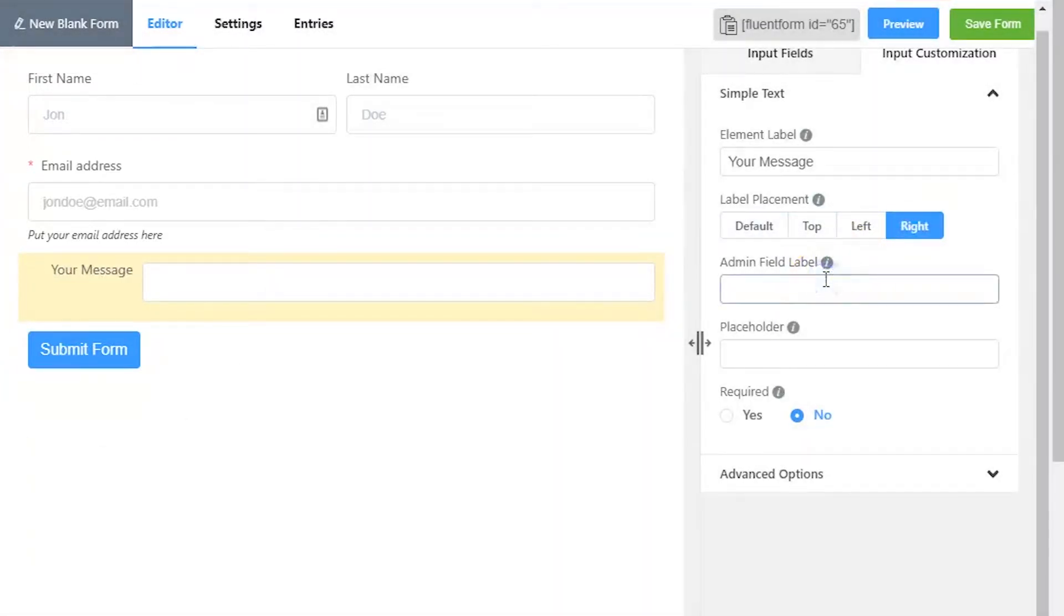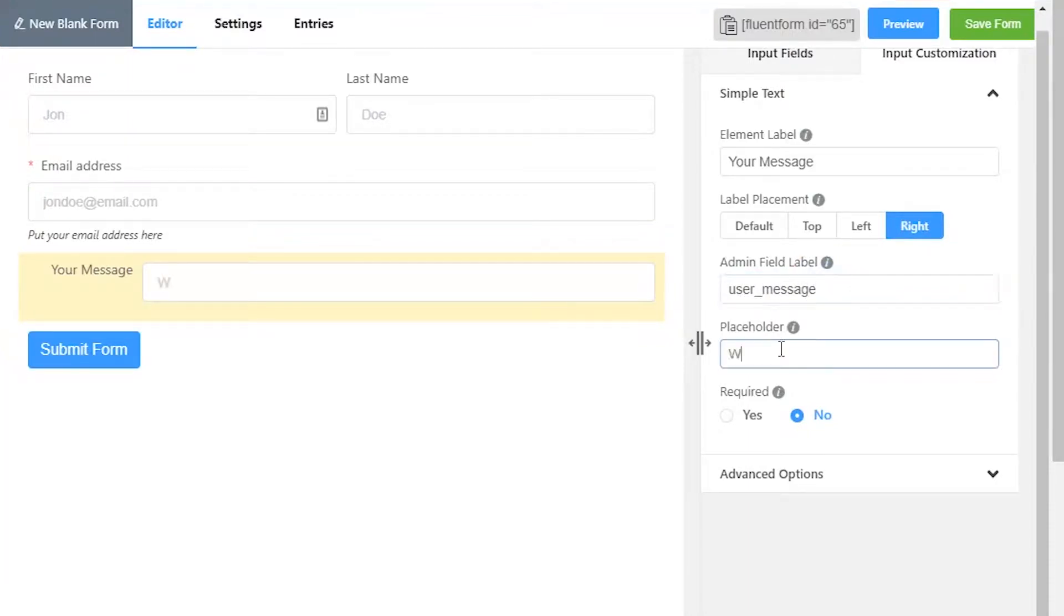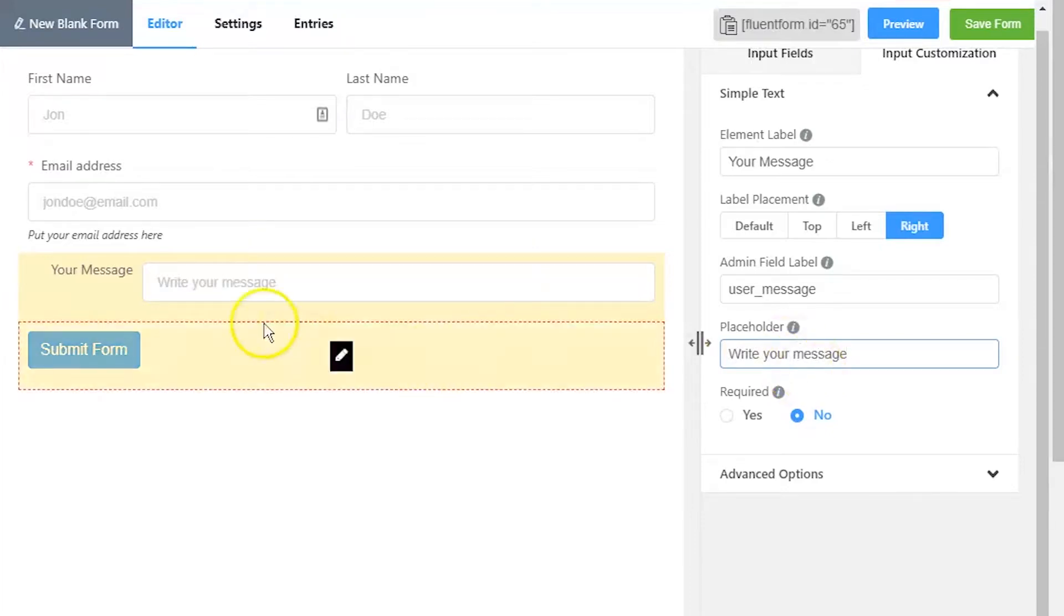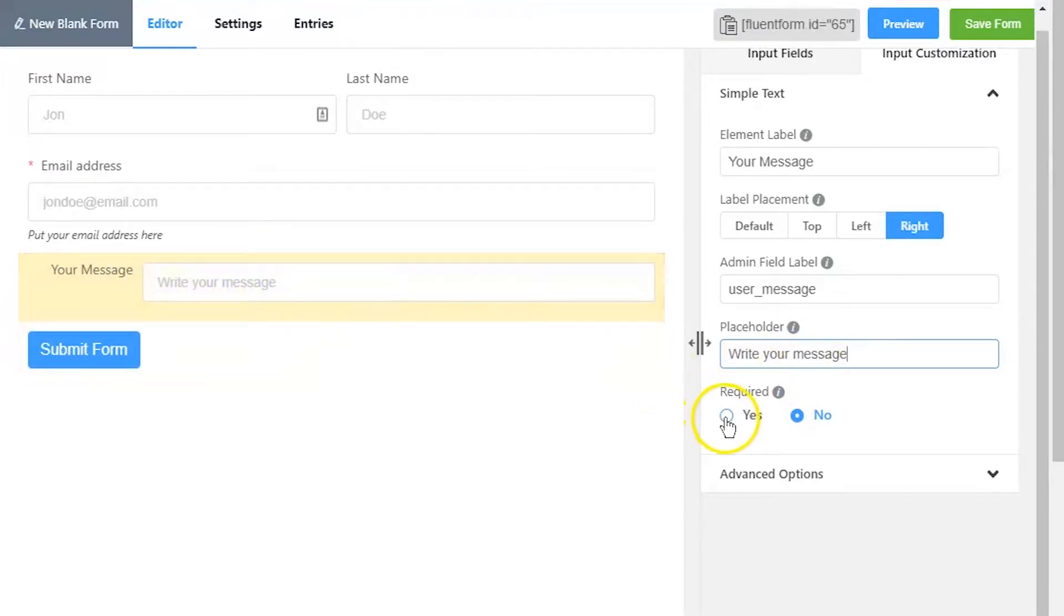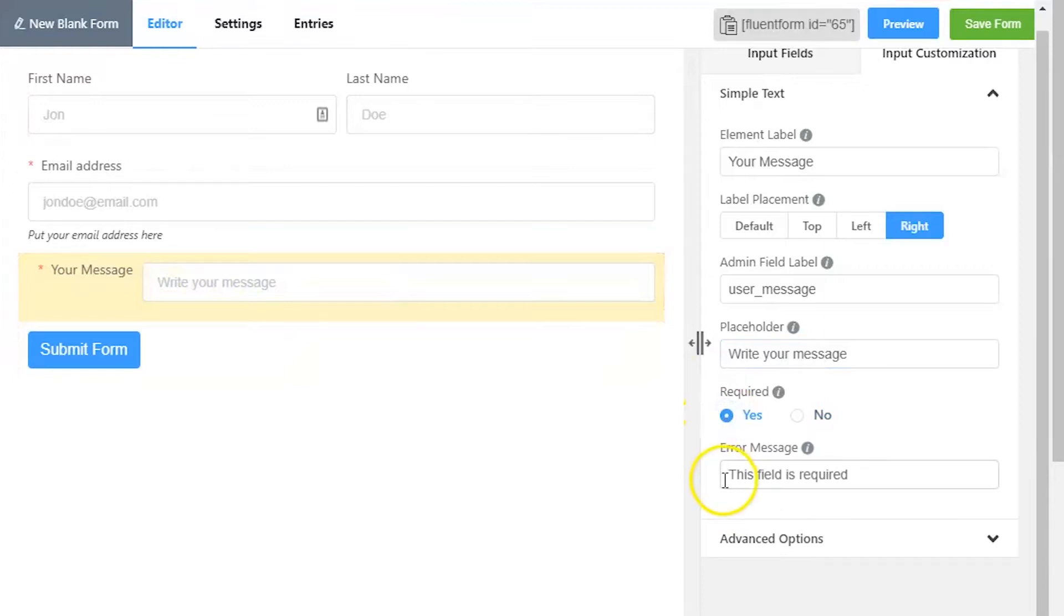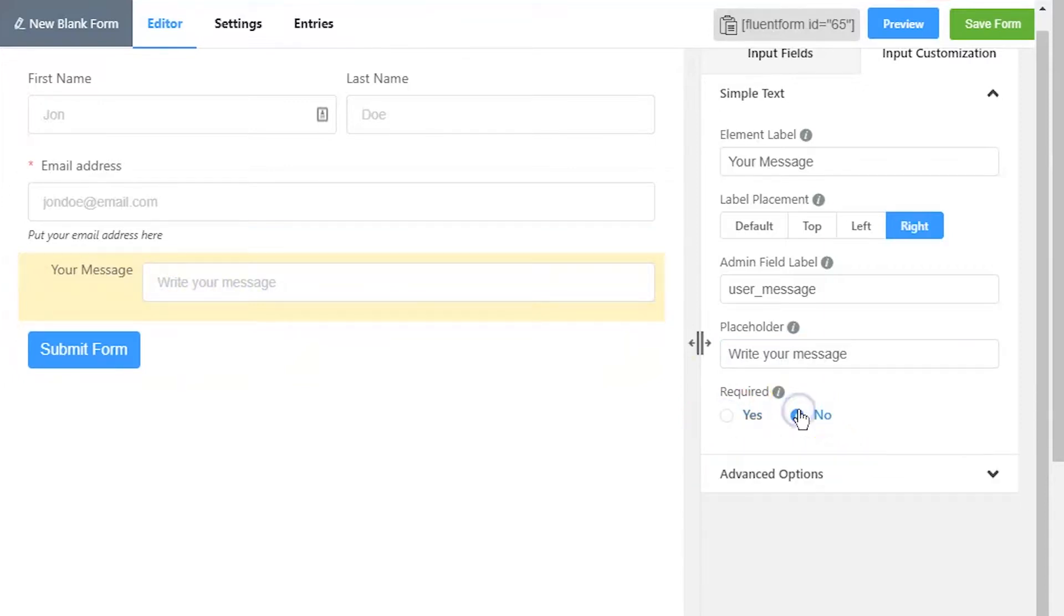Define admin field label to identify the input field to the admins if necessary. Set a placeholder by which users will perceive the field subject. Determine if the input field is required or not. A personalized error message can be set as well.